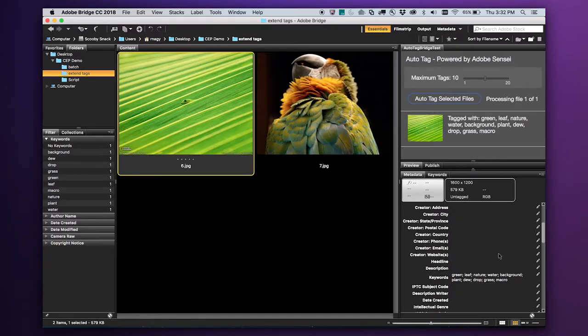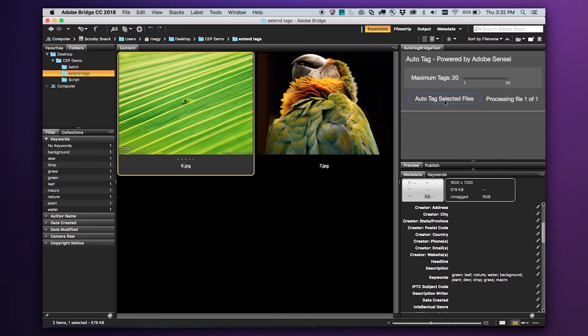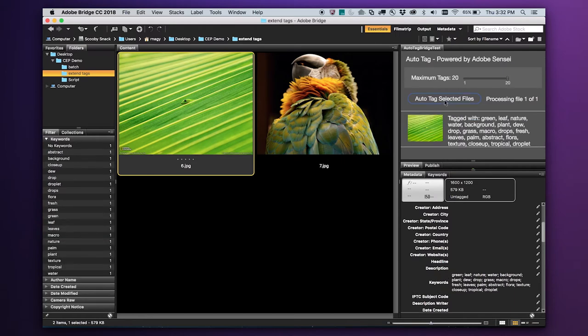Let's see what happens if we expand the number of tags. Now we get words like texture — that is an abstract — and we've got close-up. So again, it's giving you information about the aspect of how this photo is framed, in addition to just the objects.